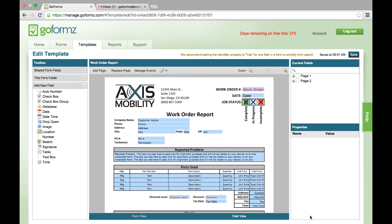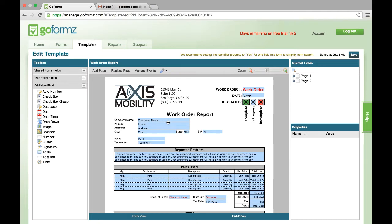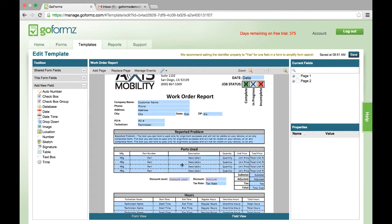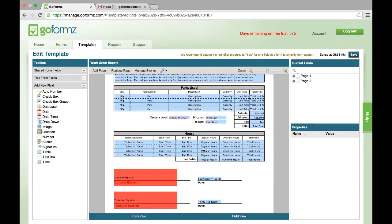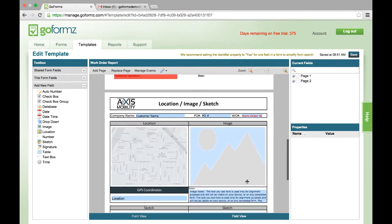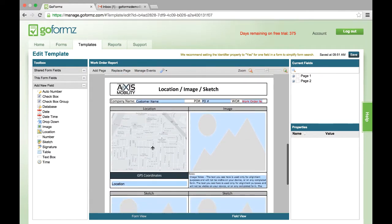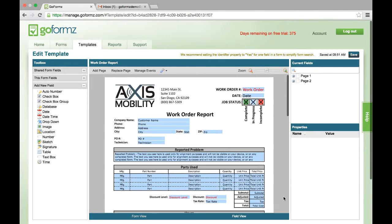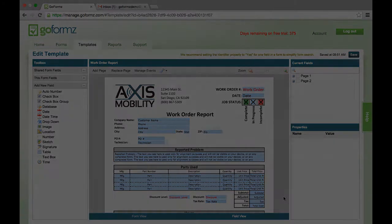And here you can see I've completely configured this form. I've got things like dates, check boxes, text areas for things like customer name, phone address, city, etc. I've got some table areas for parts used with descriptions, part numbers, etc. I've got tables for hours on the job, signatures. I've even created a second page here for things like GPS fields, images, sketch fields, etc. So now that we've completely configured this template, why don't we take a look at this on an Android tablet.